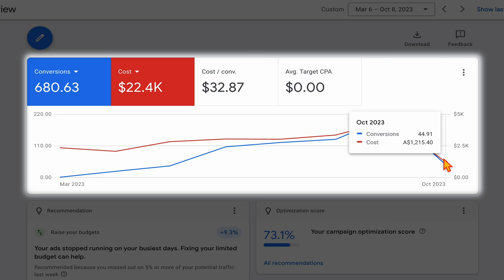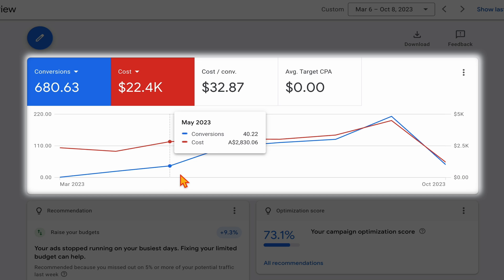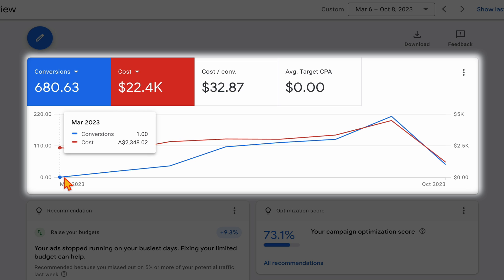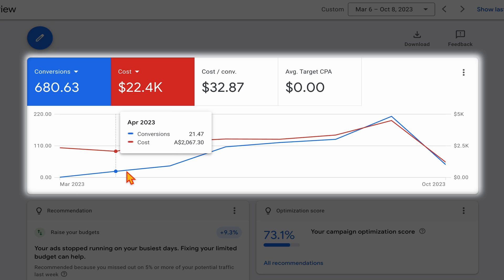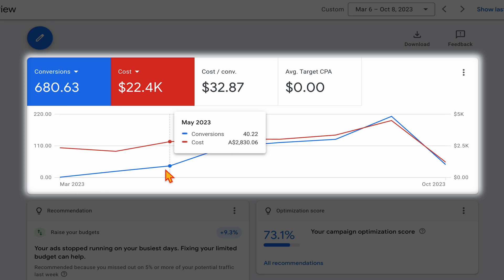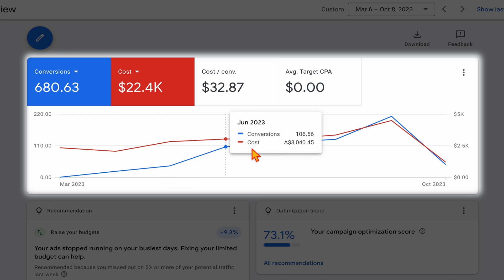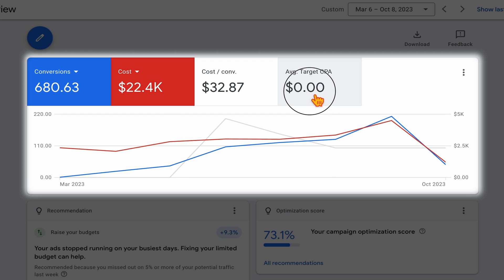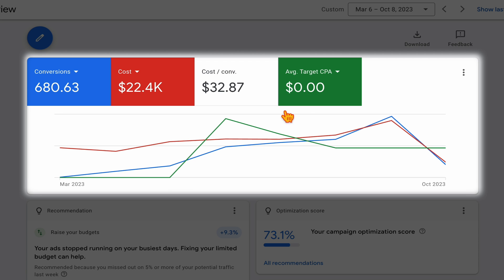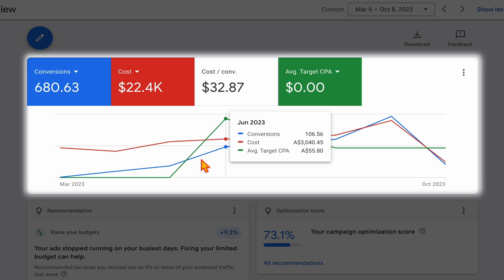Don't worry about the drop-off at the end since we're only looking at the first week of data for October. In the first month we got one conversion, the second month 20 conversions, the third month 40 conversions — hitting that 30 conversions in 30 days threshold. Then it really started to skyrocket. You can see we waited three full months and until we saw 30 conversions in 30 days before we entered that target CPA.